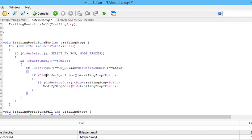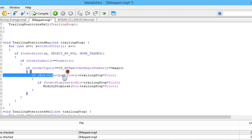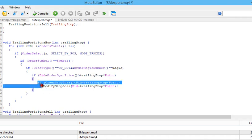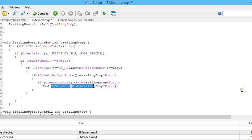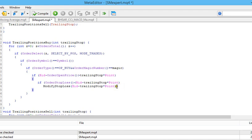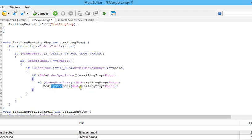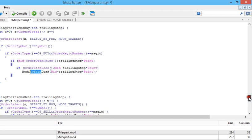Here we test if Bid minus OrderOpenPrice is greater than trailing_stop multiplied by Point. If this condition is true, we go inside this if body and check whether the OrderStopLoss is less than Bid minus trailing_stop multiplied by Point. If so, we call the modify_stop_loss function and pass this value — Bid minus trailing_stop multiplied by Point — as the new stop loss.